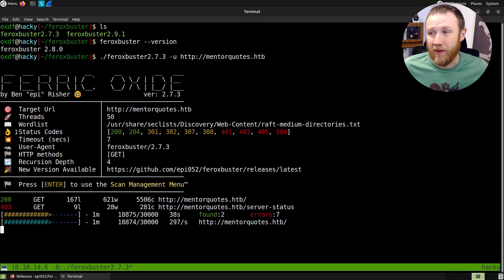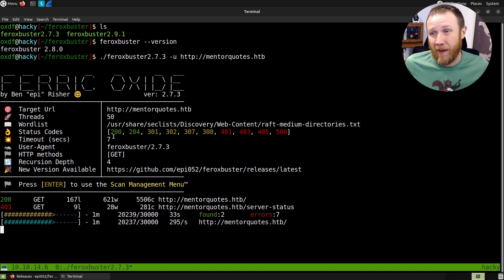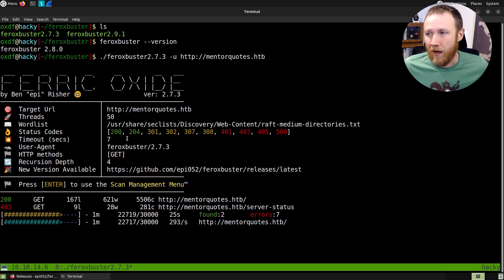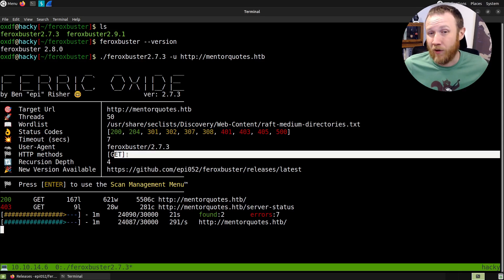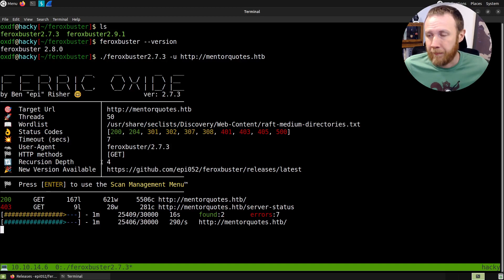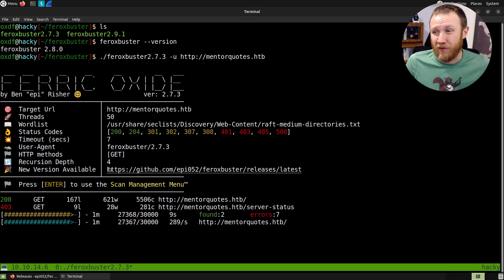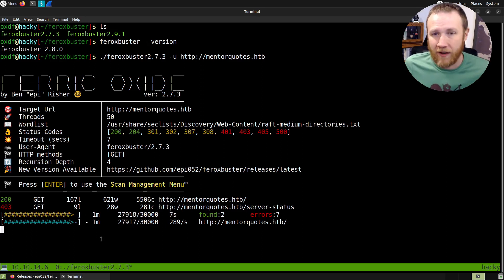Status codes — we're going to talk more about this as part of the next feature. By default it's going to show you results if you get one of a set of status codes back. We already got a 403 back on the server-status path, which is a standard Apache thing. It also shows timeout, user agent, and the methods being tried. For APIs I might add POST, or if I'm being thorough, PUT and DELETE as well. Recursion depth is set to four by default, and it's nice enough to tell me there's a new version available.